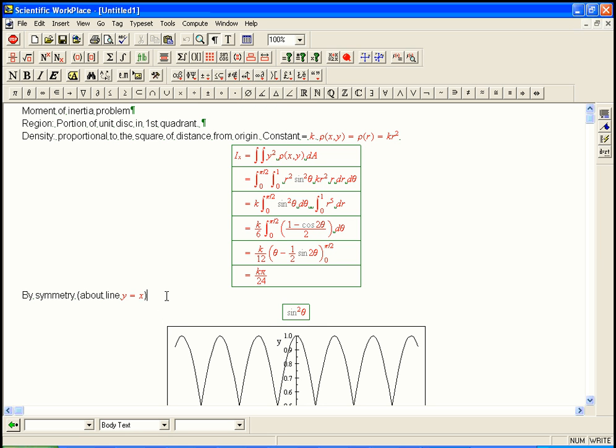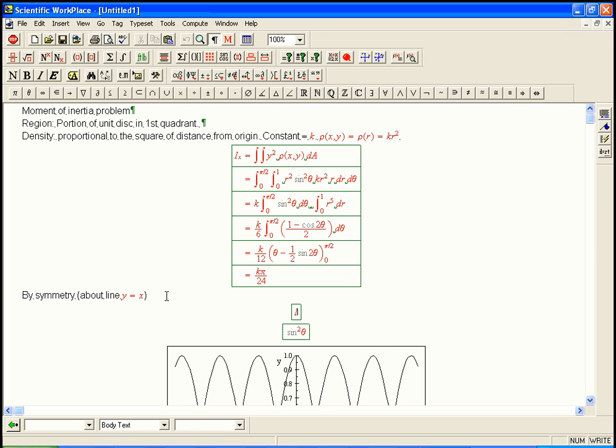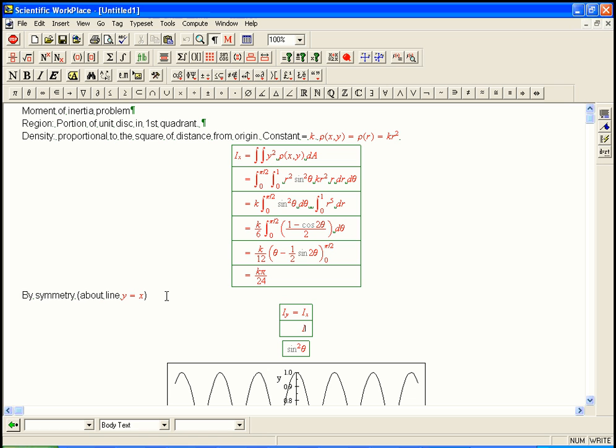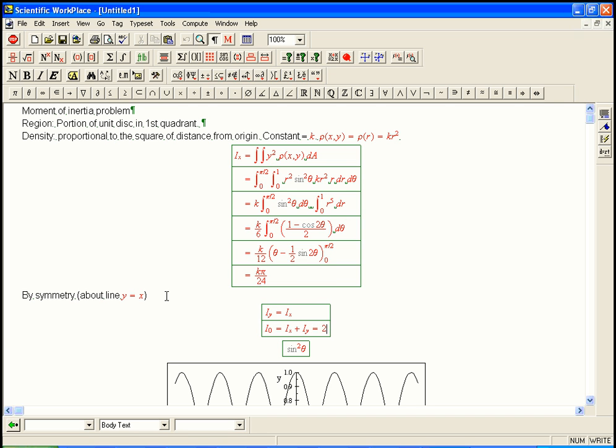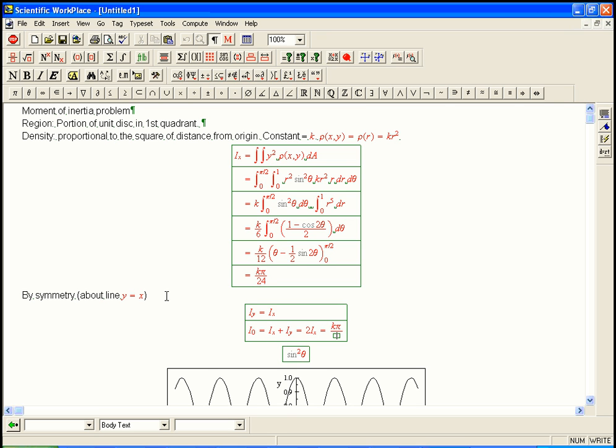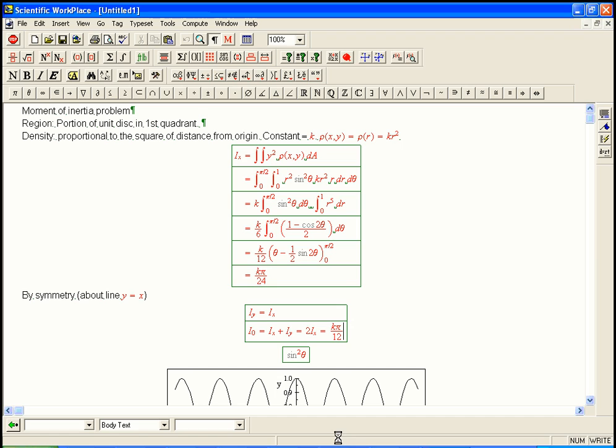So that means i y equals i x. And that means i naught is the sum of those guys. That's always true. So that's 2 i x. And so that's going to be k pi over 12. So that's that problem done, I think.